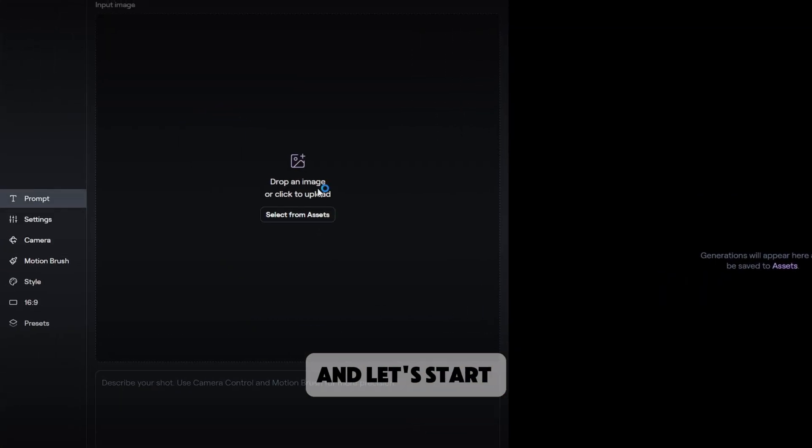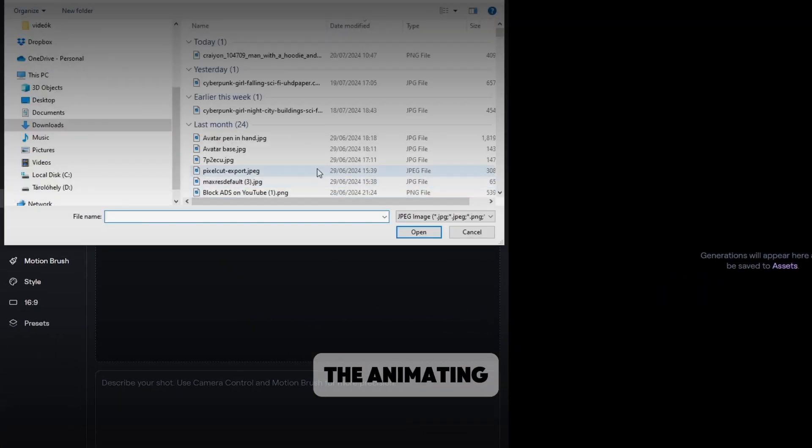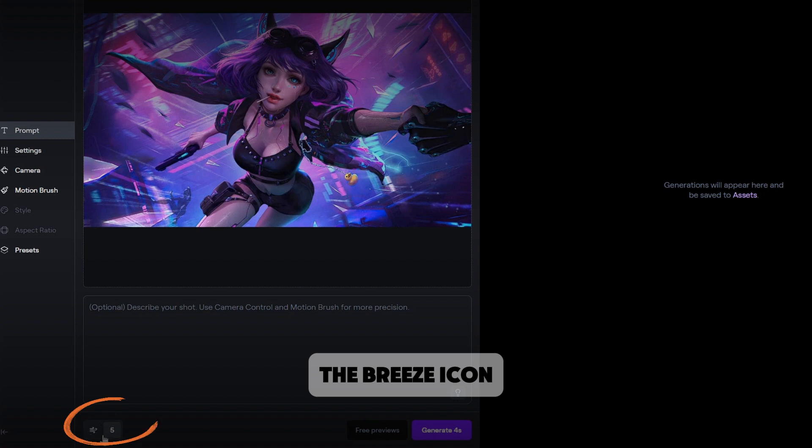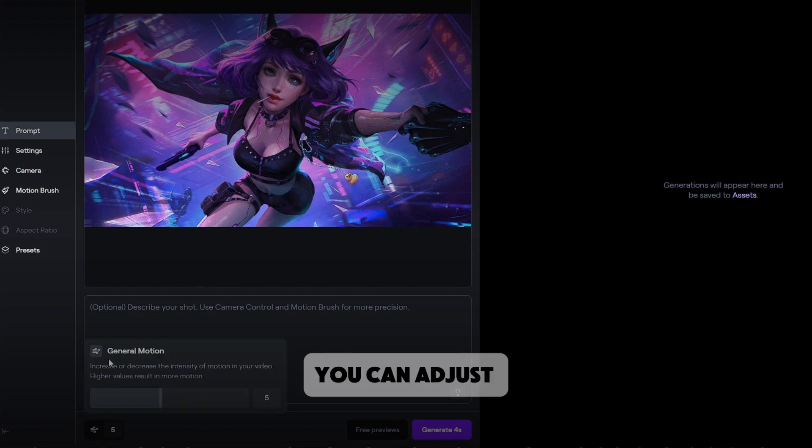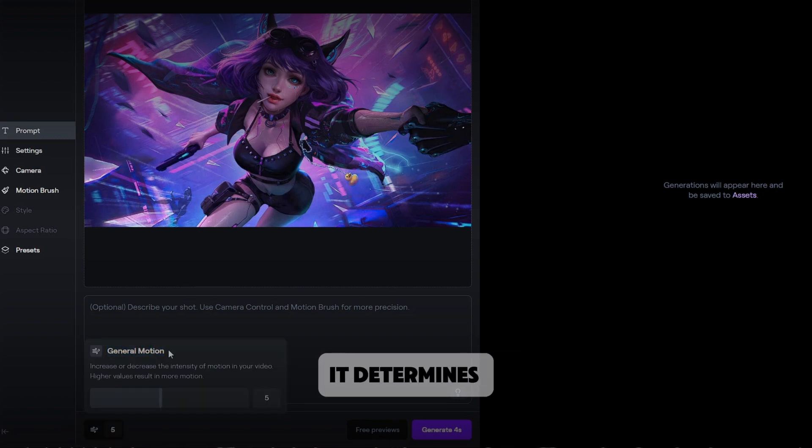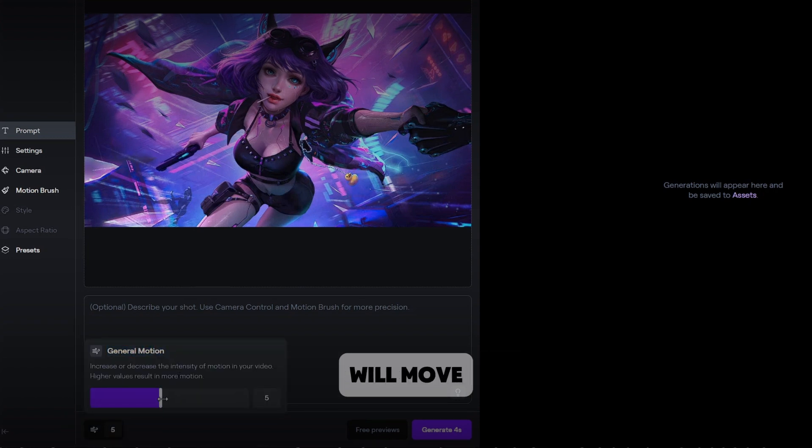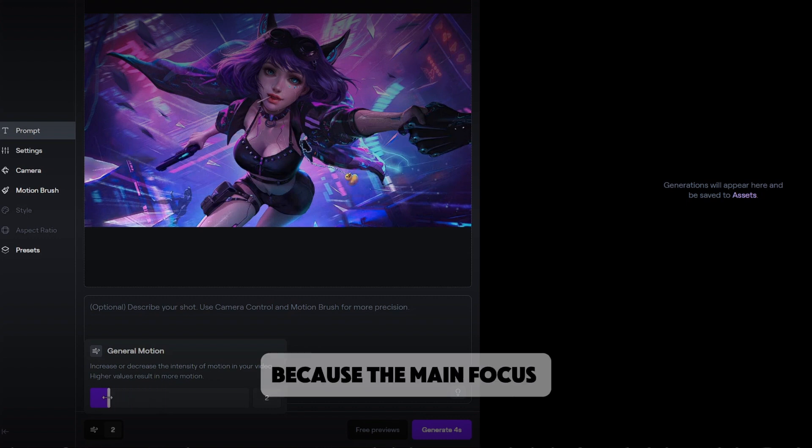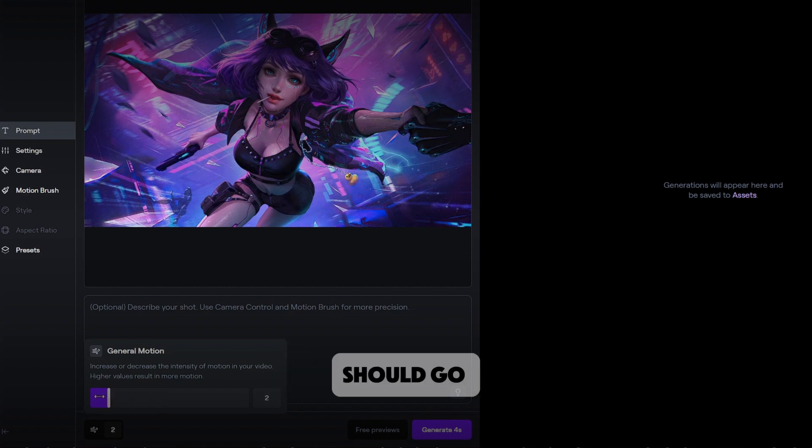Upload your file and let's start the animating. Click on the breeze icon and now you can adjust the general motion. It determines how much your whole image will move. For this project, I'll lower it to one because the main focus should go to the character in the middle.